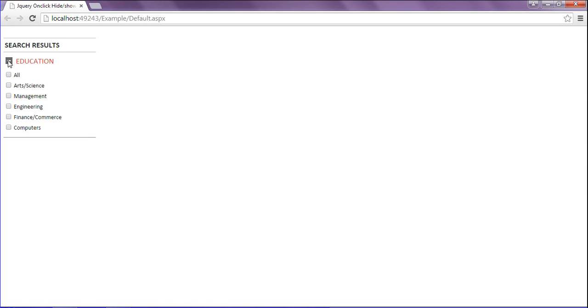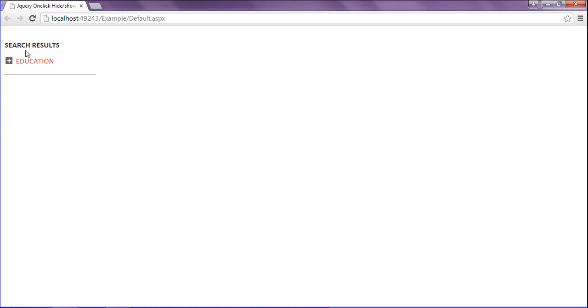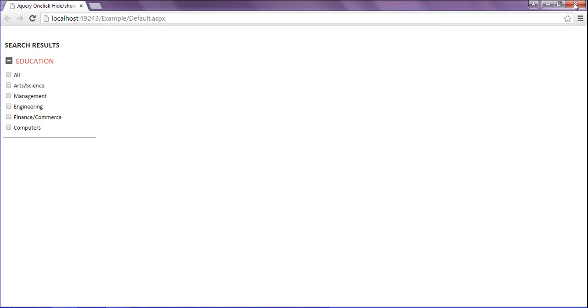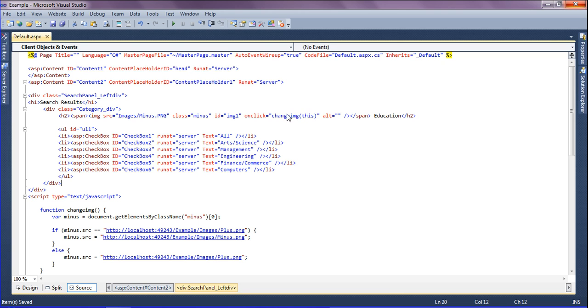Just look at this example. When I click this minus image it is hiding the div, and again if I click this it is showing. So I am going to create the jQuery in my web page.